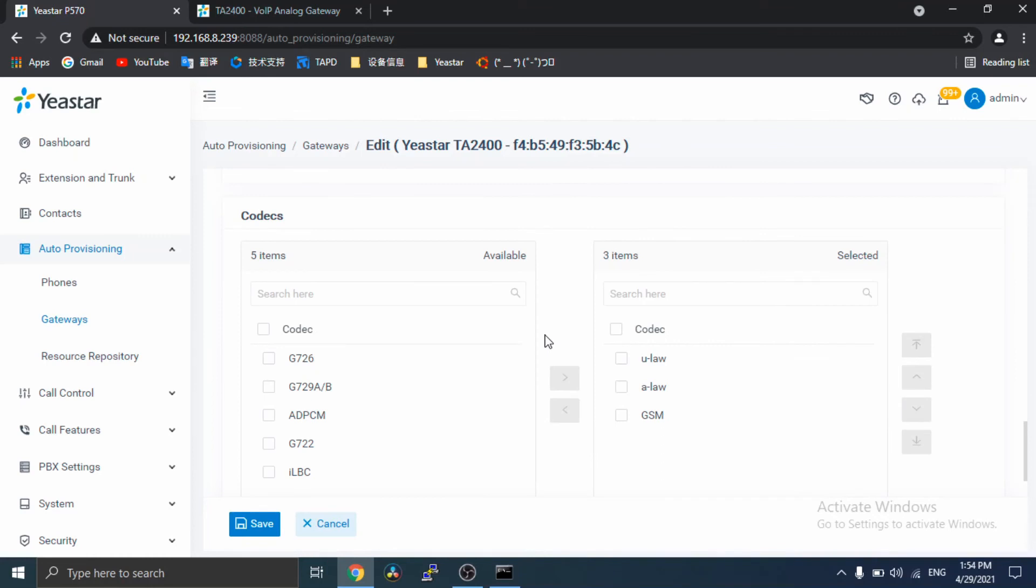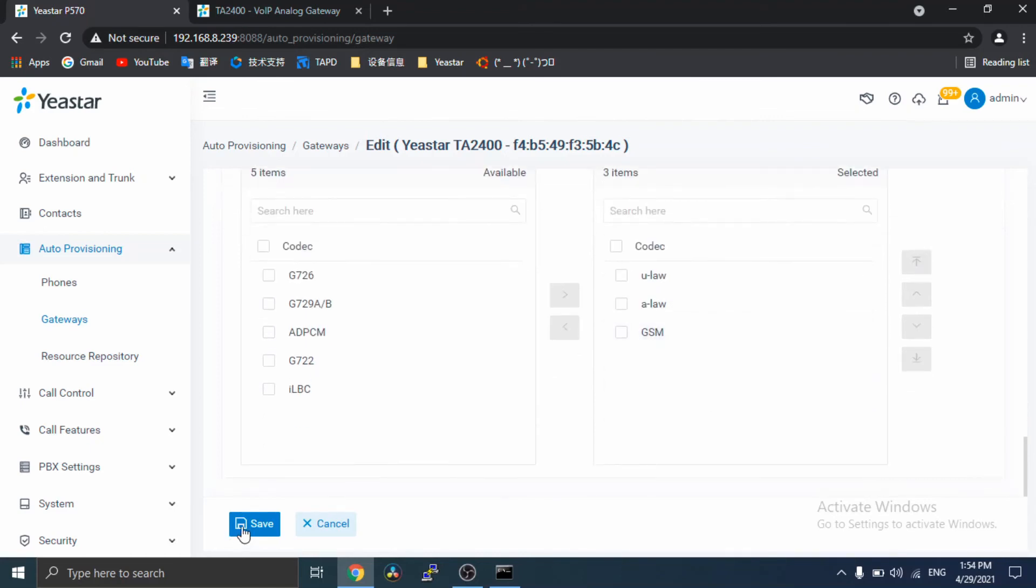In the codec section, select your preferred codec list for the gateway. Then, click Save.